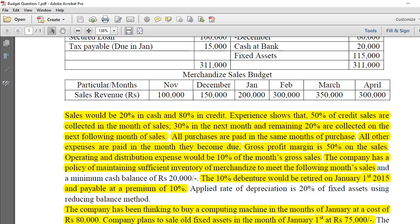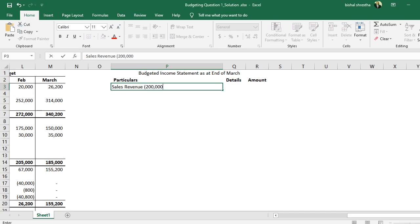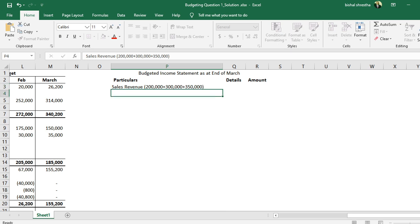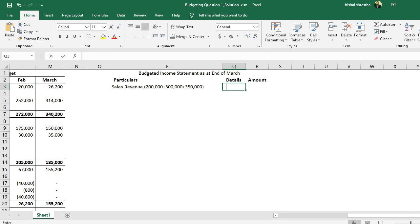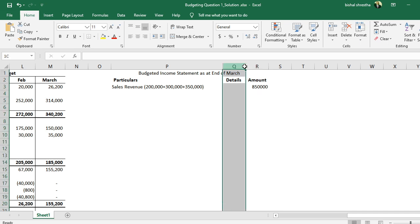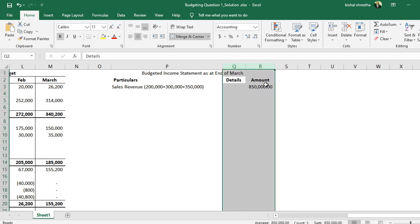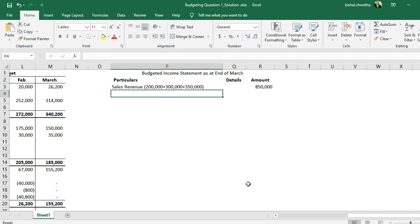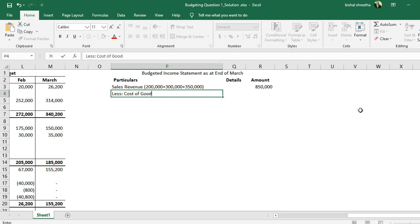We start with sales revenue. The sales revenue figures are two lakh, three lakh, and three lakh fifty thousand. Adding them up gives us the total sales revenue for the income statement.